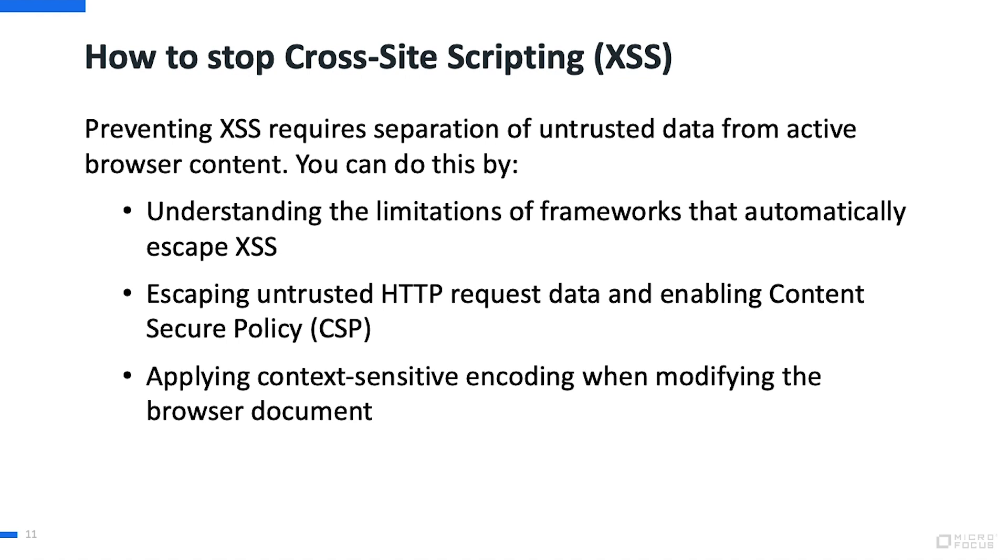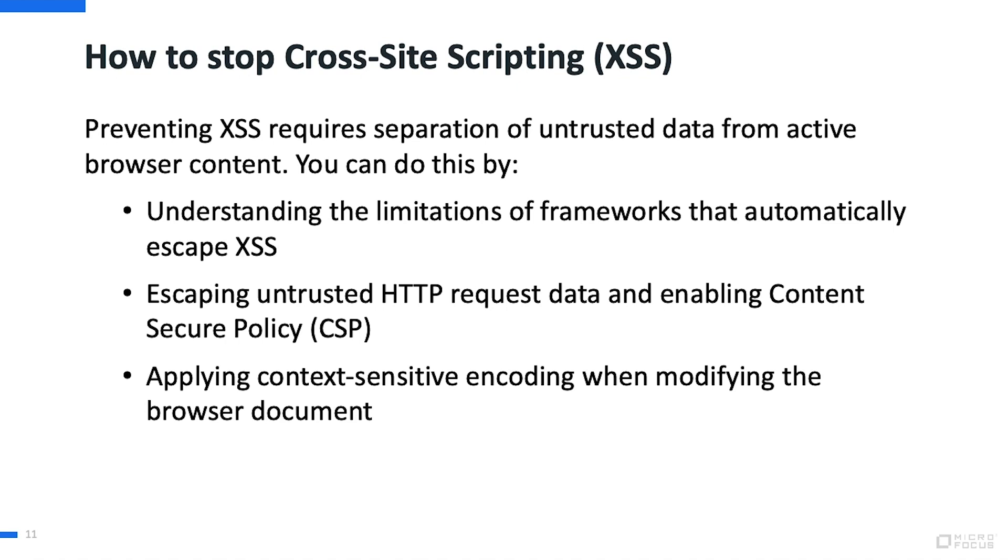Well, we've summarized a few bullets for your consideration. Preventing cross-site scripting requires separation of untrusted data from active browser content. You can do this by understanding the limitations of frameworks that automatically escape cross-site scripting, escaping untrusted HTTP request data and enabling content-secure policy, and applying context-sensitive encoding when modifying the browser document.